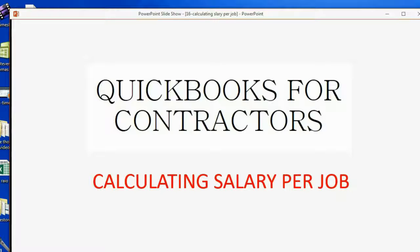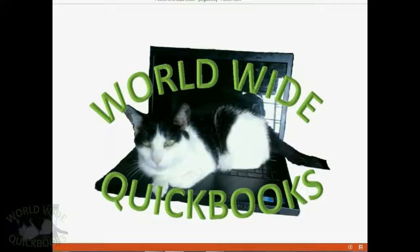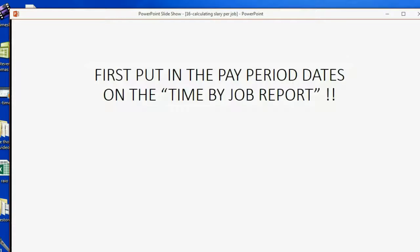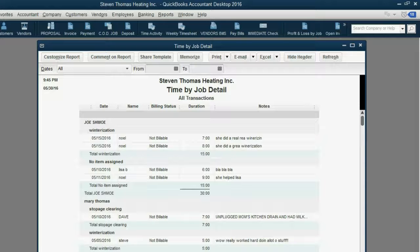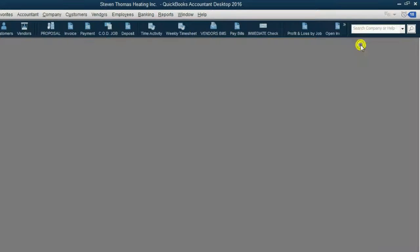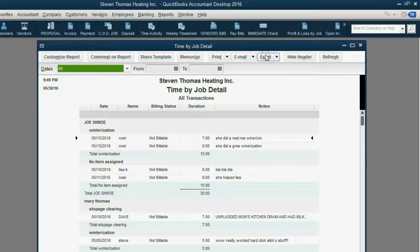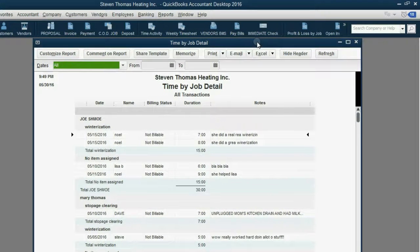Calculating Salary by Job. First, you must put in the pay period dates on the Time by Job report. We learned about this report in a previous video. It's down here, and when you open it up, it shows the results of everything.